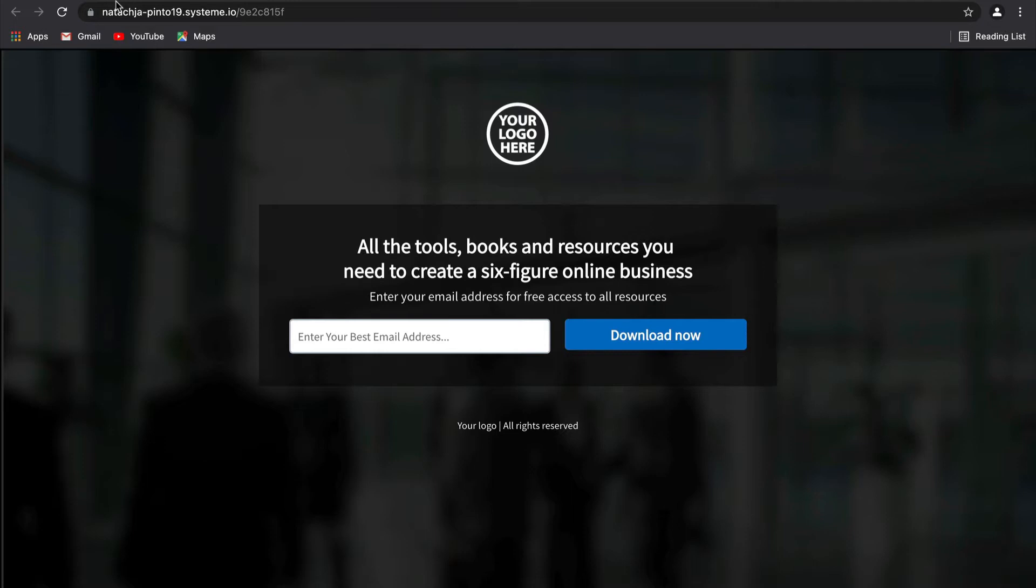This feature will help you create a sense of urgency which will really push your prospects to convert. The best part, it's super easy to use and it will automatically close the promotion after the promotion ends, saving you a ton of time and effort.